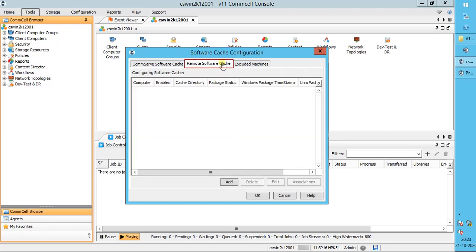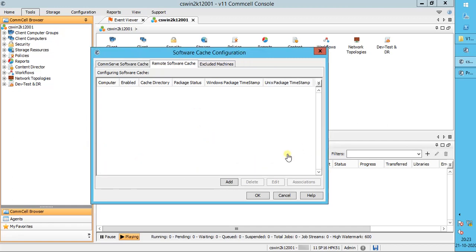The Remote Software Cache tab allows you to configure remote cache directories on client computers. You can also view and manage the remote cache directories that are configured. When you have a group of clients that reside in a remote location, you can configure a remote cache to reduce network traffic and download time. Click Add to configure a new remote cache location.